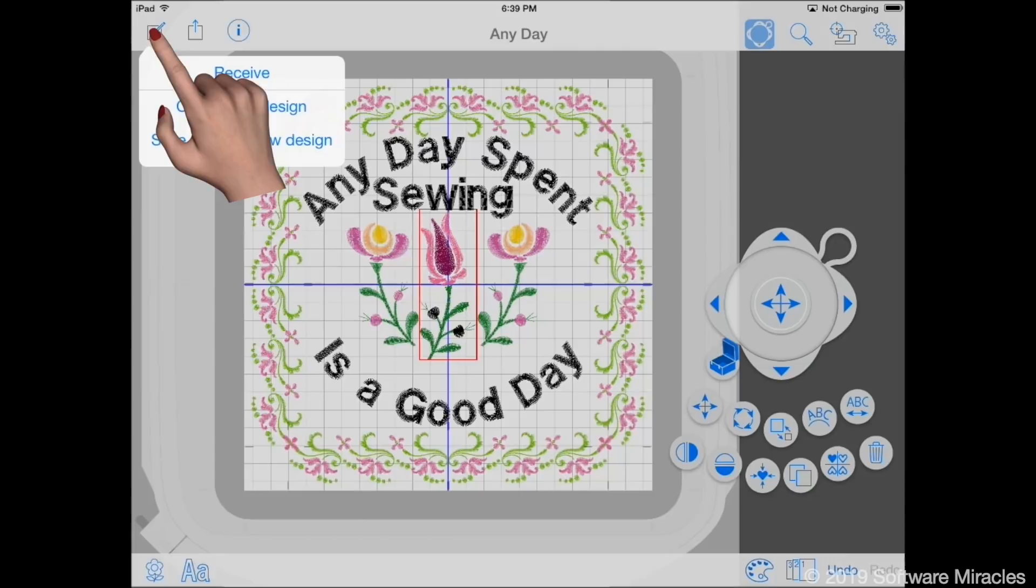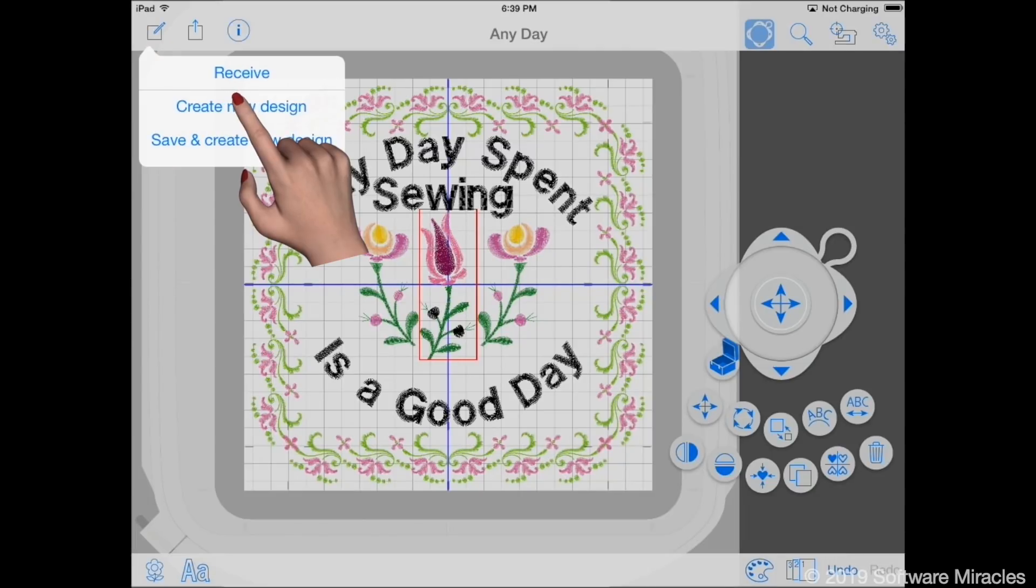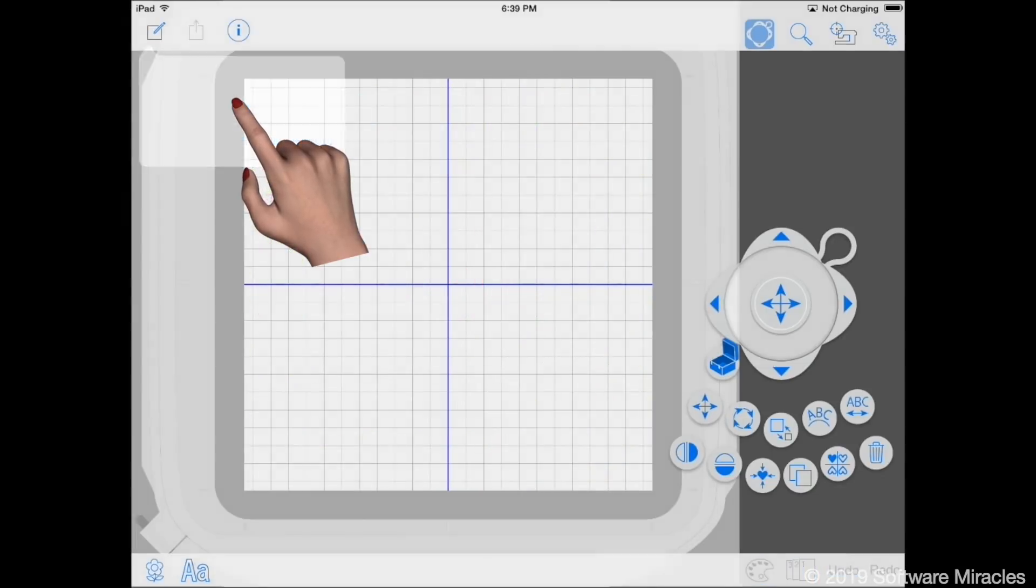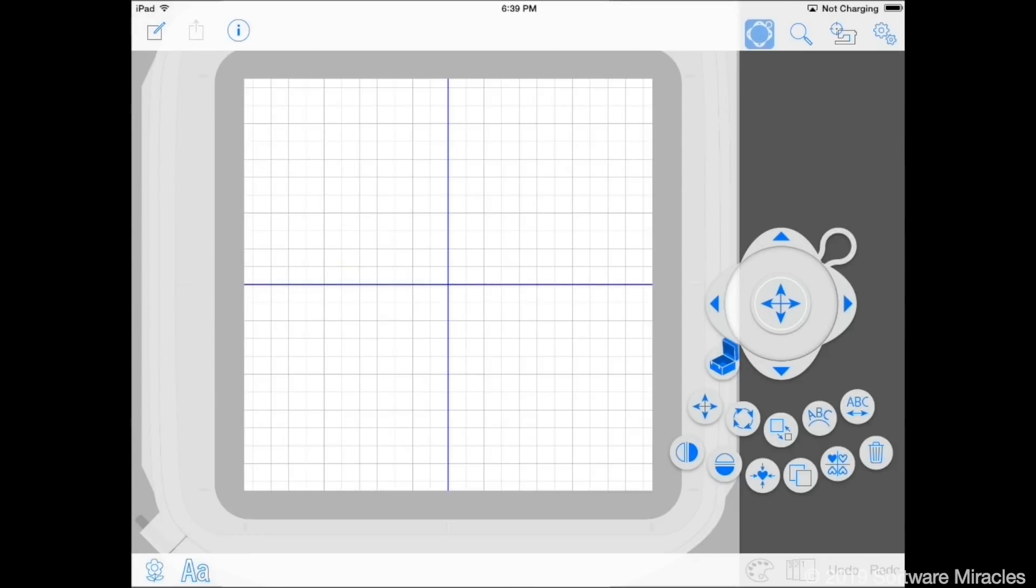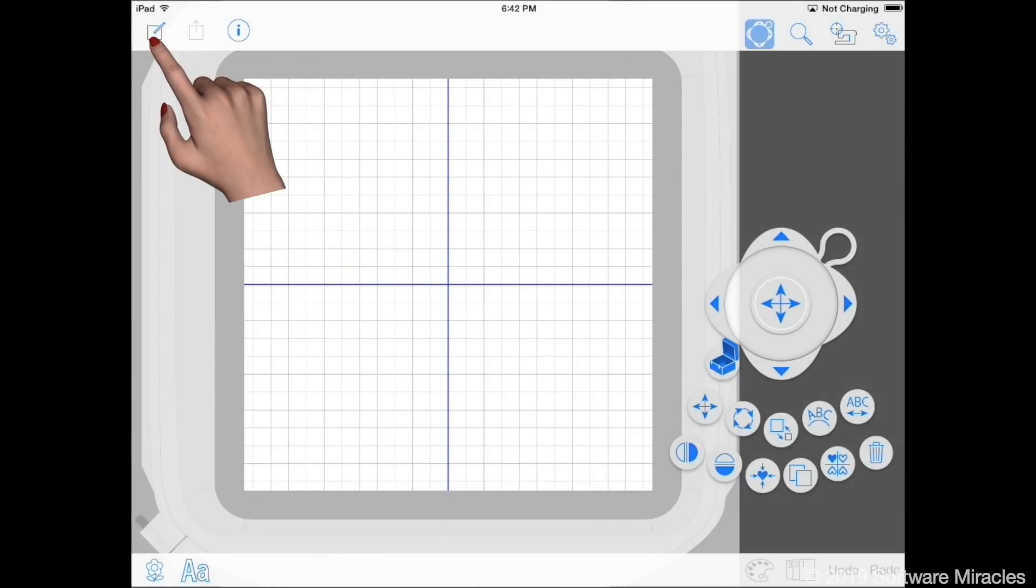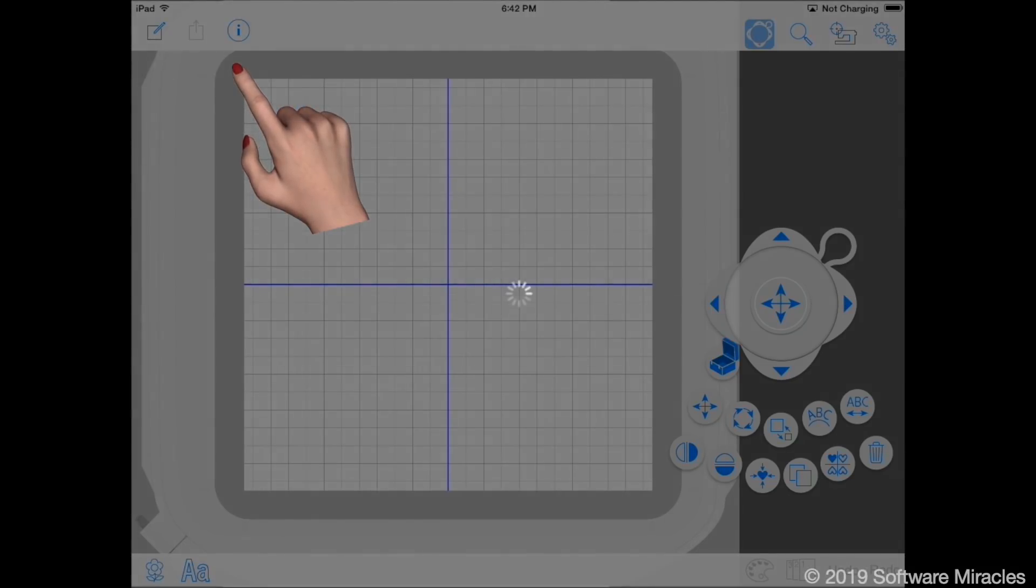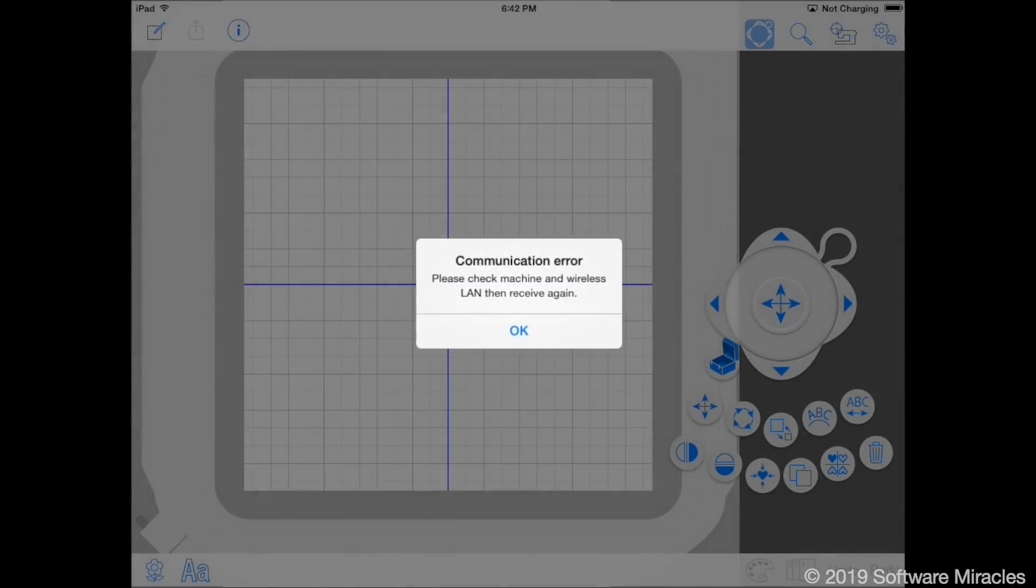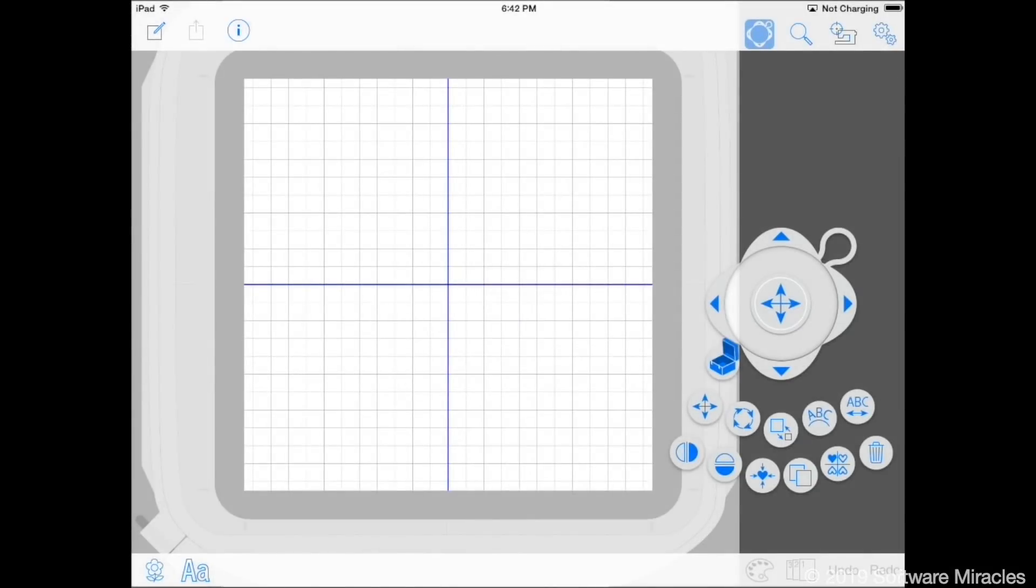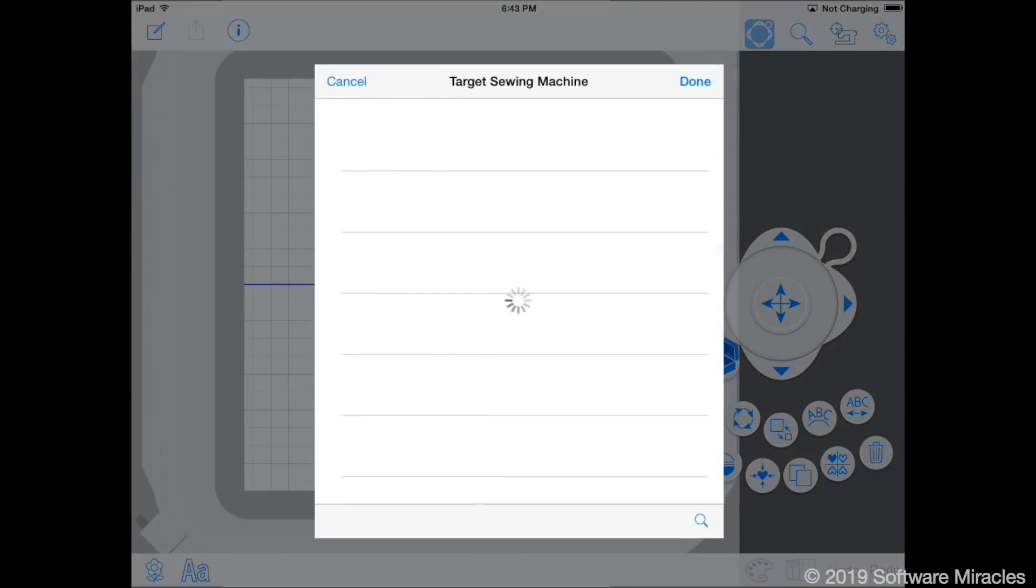Tap the Create New button to erase the current design and start a new one. Tap the Create New button again and Receive Design. This will copy the design on the Ready to Sew screen into your iPad. If you get a communication error during the process, you may need to use the Select Sewing Machine button again to reconnect the machine. Once that's done, try to receive the design again.